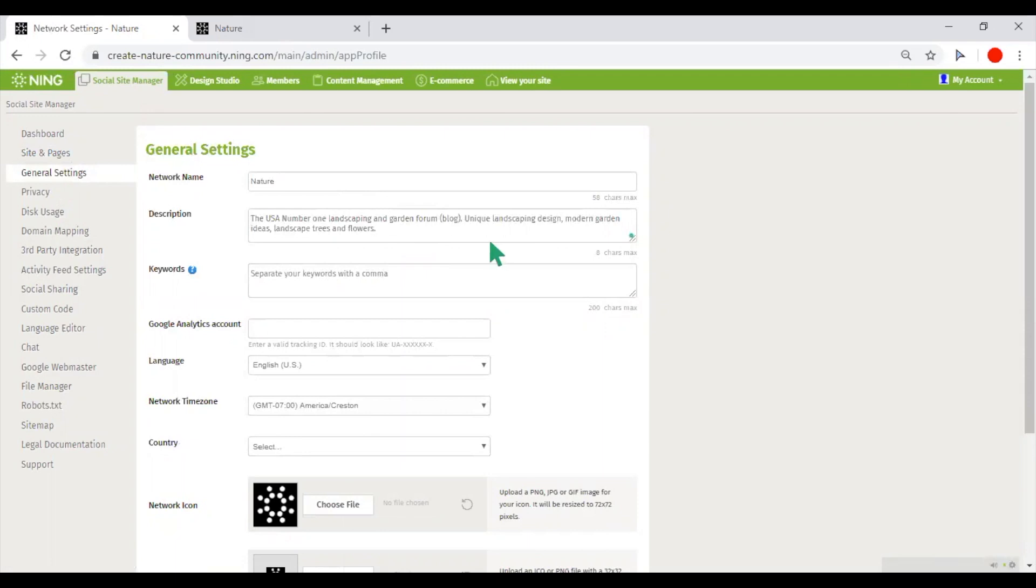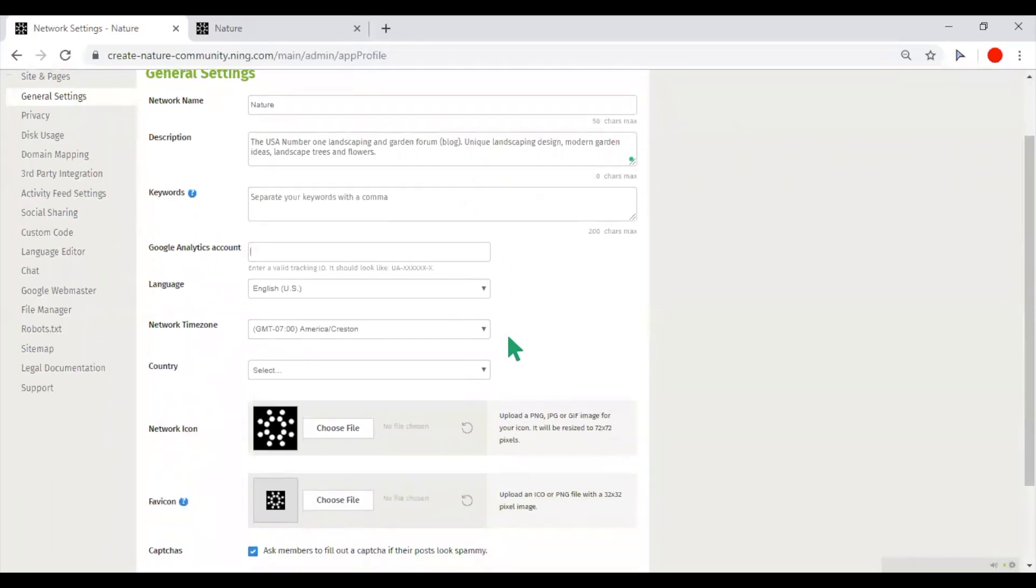You can attach here the Google Analytics account. It will help you to track the visits of your network and different pages of your network. So you will have a better idea of what people like more about your website.